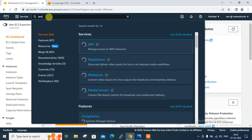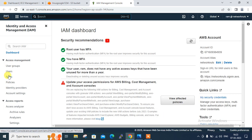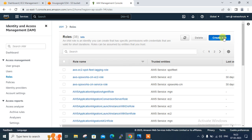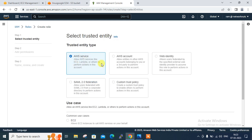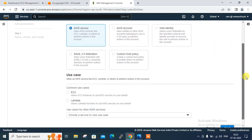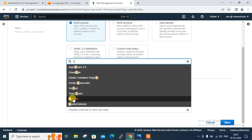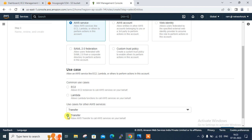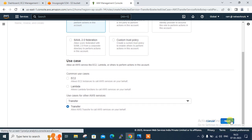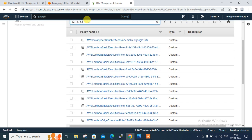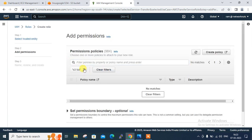Search IAM from the search bar, open a new tab, and this is the IAM dashboard. Go to Roles and create one role. Give the role a name — identity type is AWS Services, and under the use case search for 'transfer' because I am going for Transfer Family. Select the Transfer use case — that's important. The use case is: allow AWS Transfer to call AWS services on your behalf.